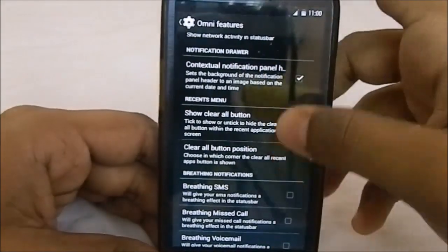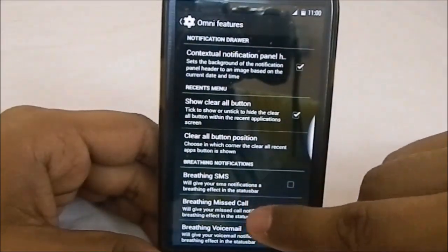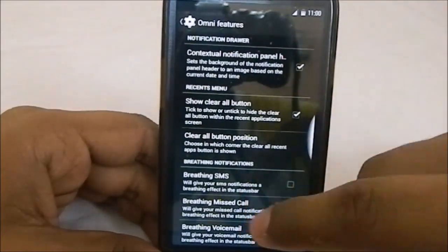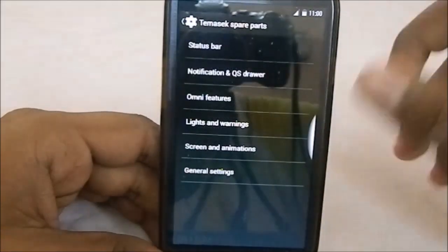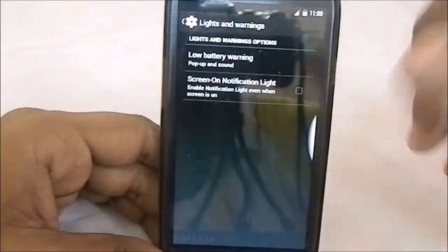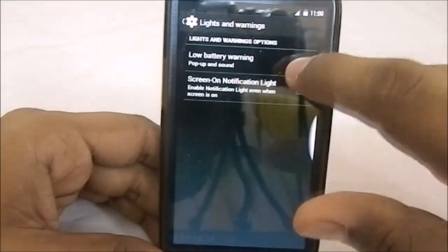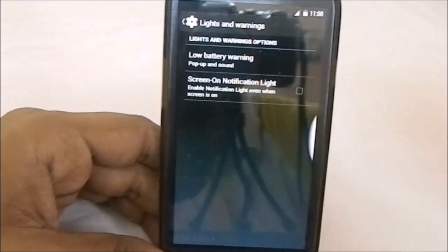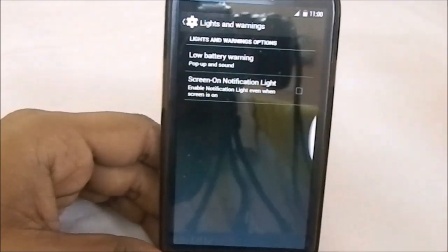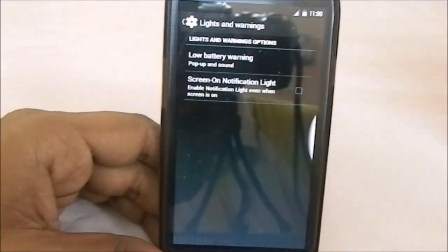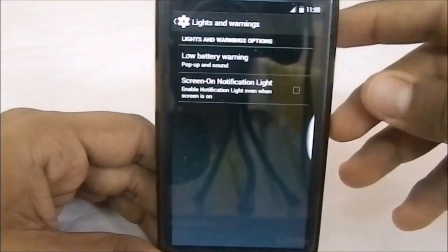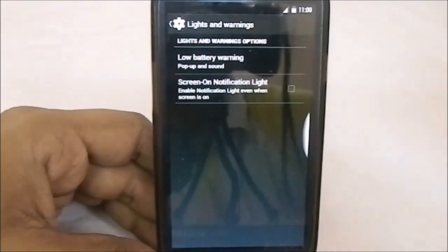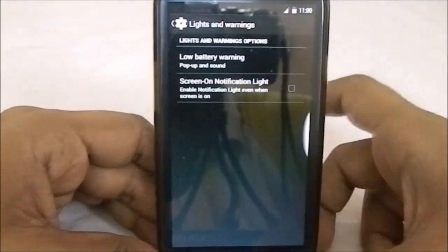You do have breathing notification for SMS, which is pretty cool. Under lights and warning settings you have screen-on notification light, though I'm not sure if it can be fully controlled — notification lights in KitKat ROMs are kind of out of whack.